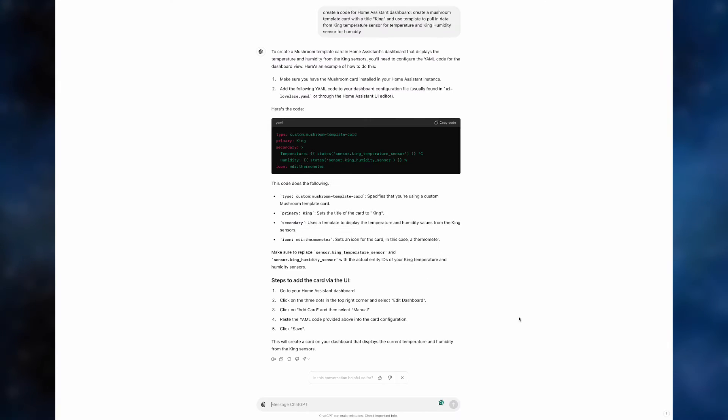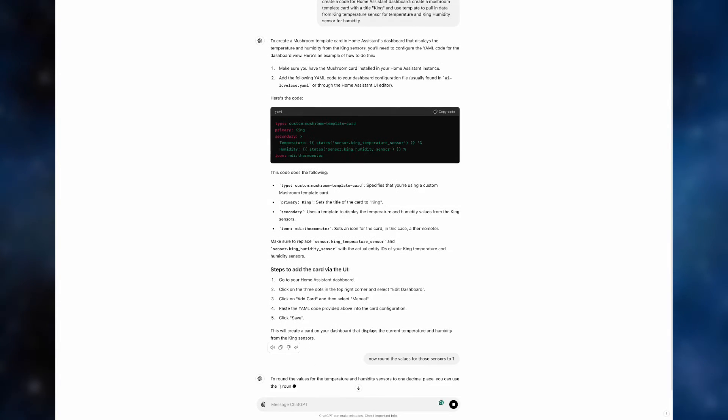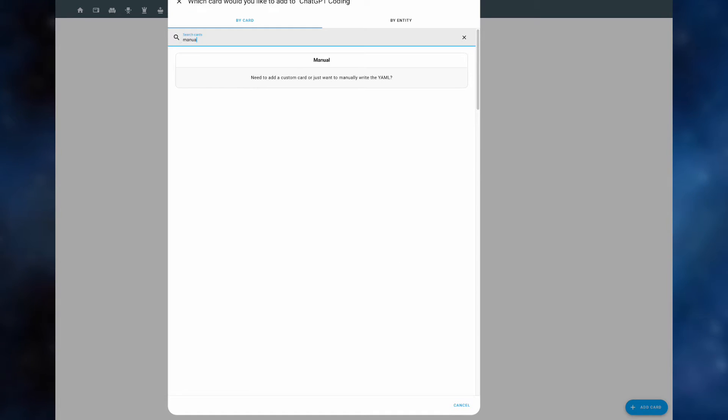Now we go back to ChatGPT and type in: round the values for those sensors. ChatGPT thinks about it and starts producing the code which actually rounds the values. So we copy the code again, we move back into home assistant and now let's add another card, another manual card.